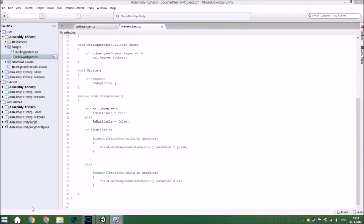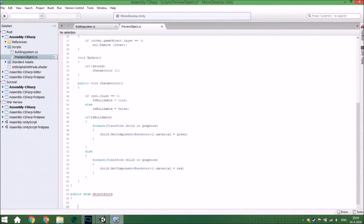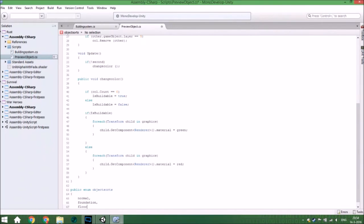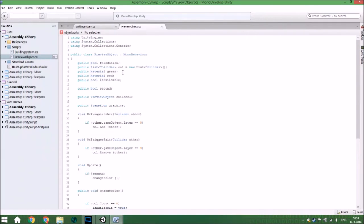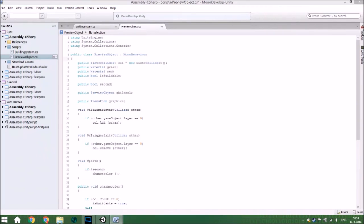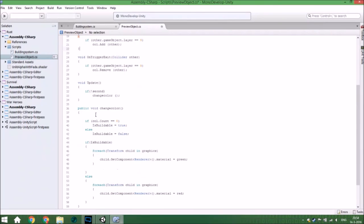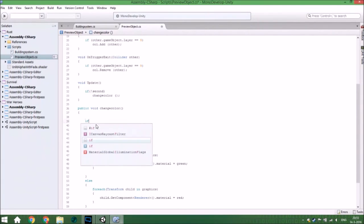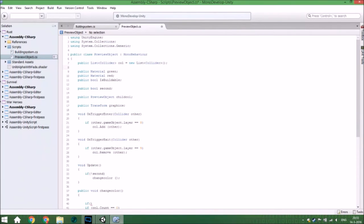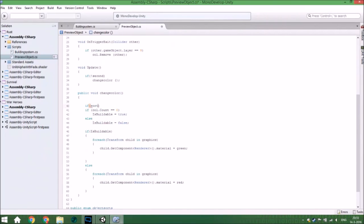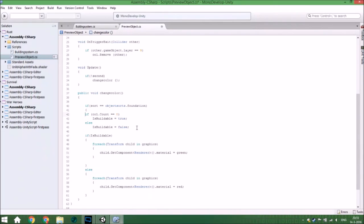Now we need to create a public enum called 'ObjectSort' — essentially a list of object types: 'Normal' or 'Foundation', or 'Floor'. Then add a public ObjectSort variable to each building object. If the sort is Foundation, it can be placed anywhere — that is exactly the same logic as explained last time. If it isn't Foundation, it goes into the else block, which will need to check if the child collider is hitting something — so if childCollider.collider.Count is greater than zero.